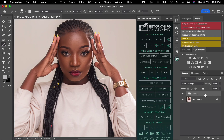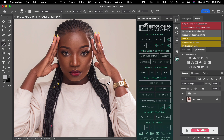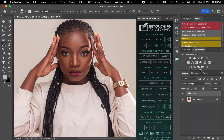Are you having difficulties and struggling on how to even skin tone after retouching? This video has you covered, so without wasting much time, let's just get to it.